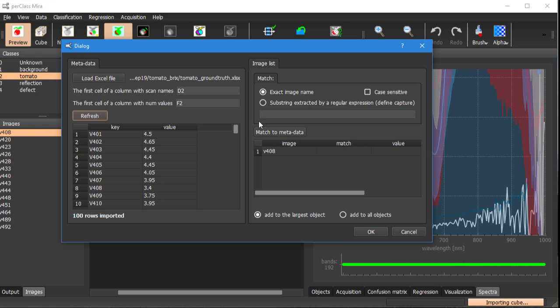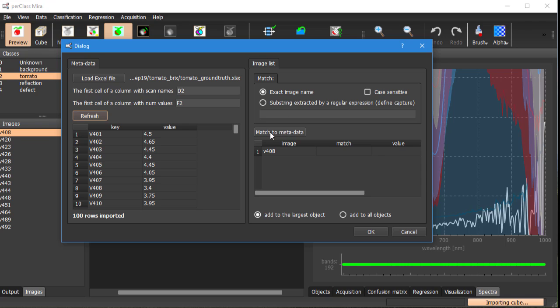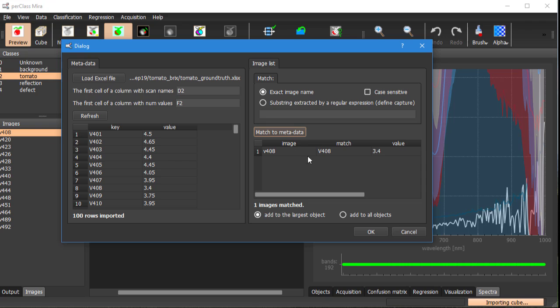The second part of the dialog is dealing with matching of the images we have in per class mira project into this excel metadata. The simplest matching is exact so that means that the excel file contains exactly the same names as the scan names we already have in per class mira. We are in this situation so we can just click to match the metadata and we will get for selected image or images in our project the numerical values.